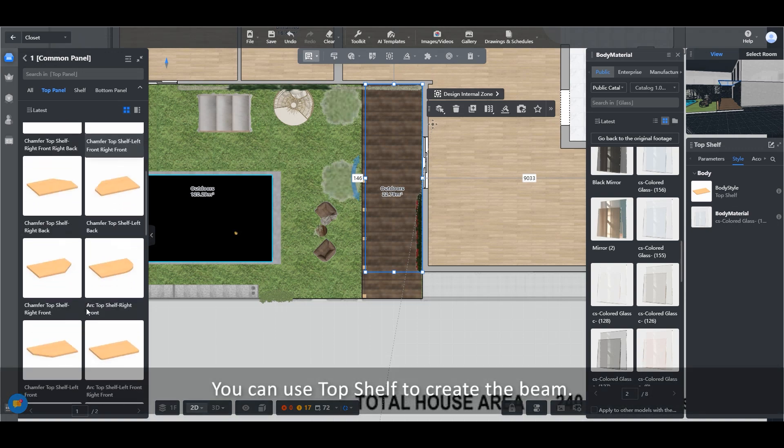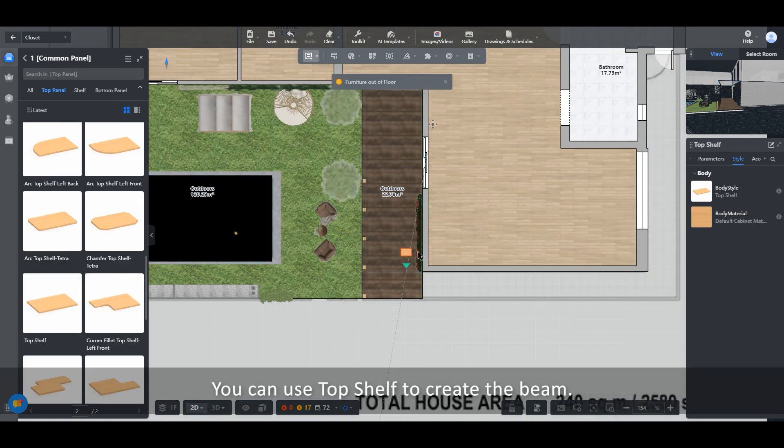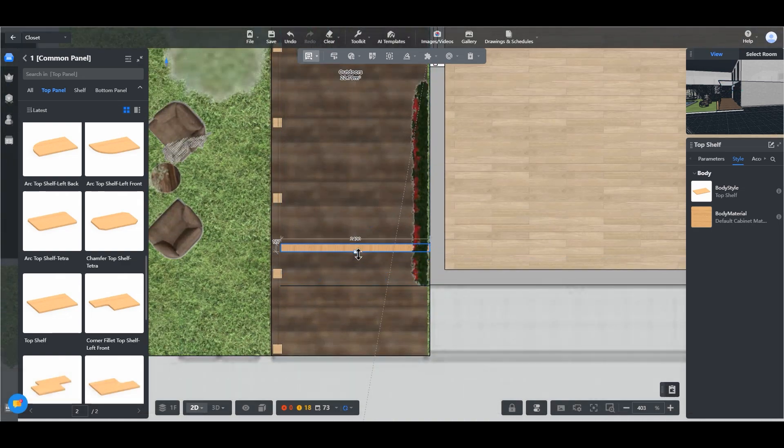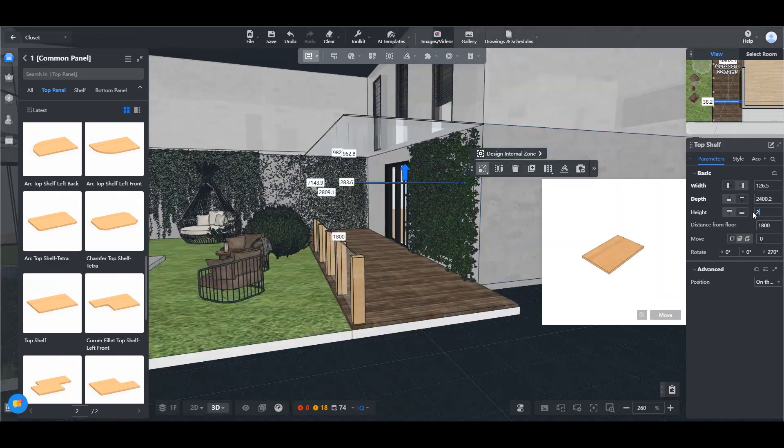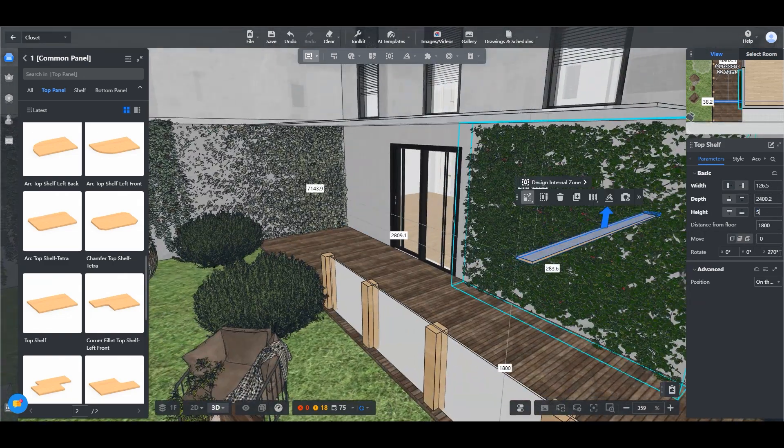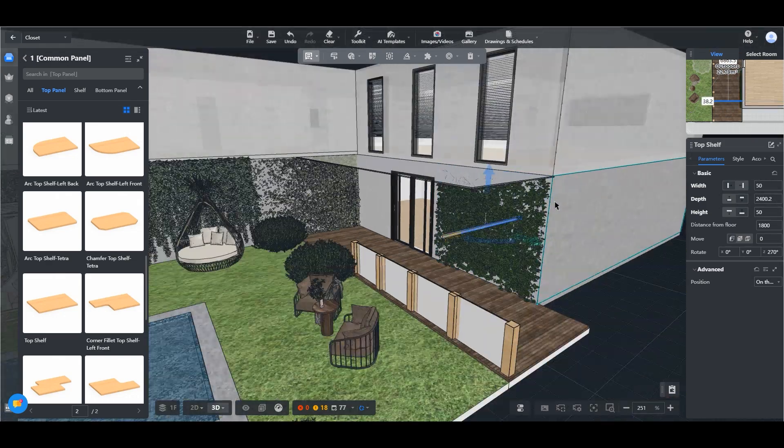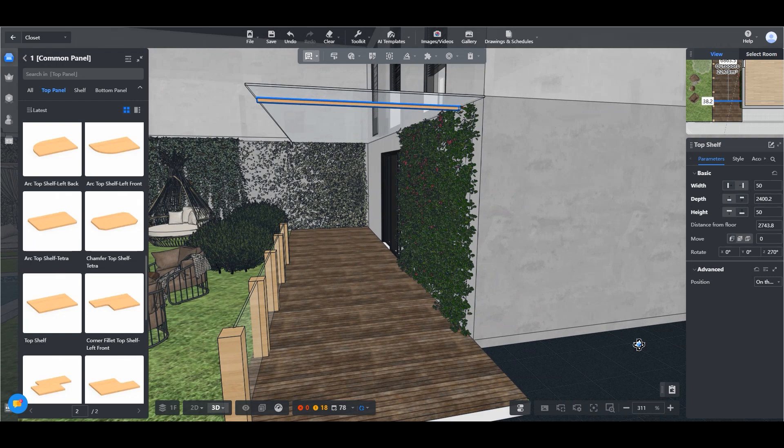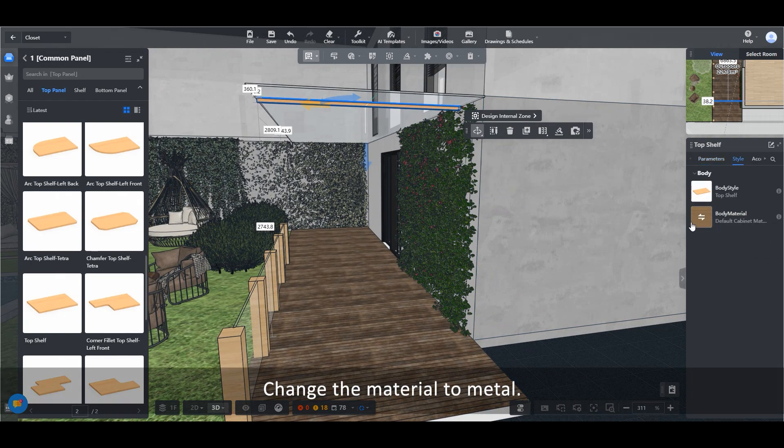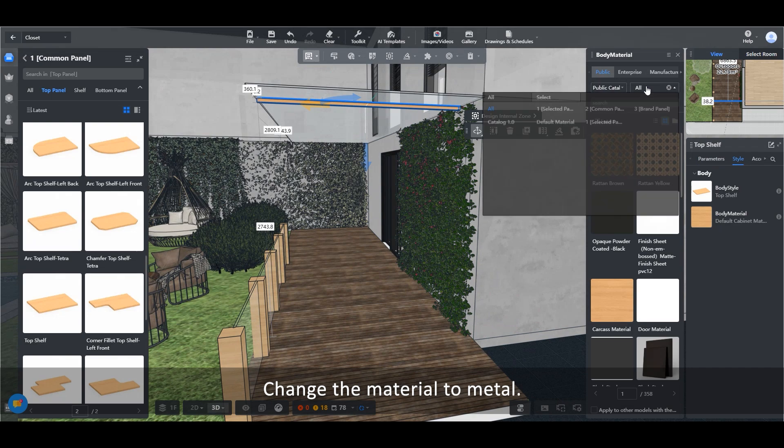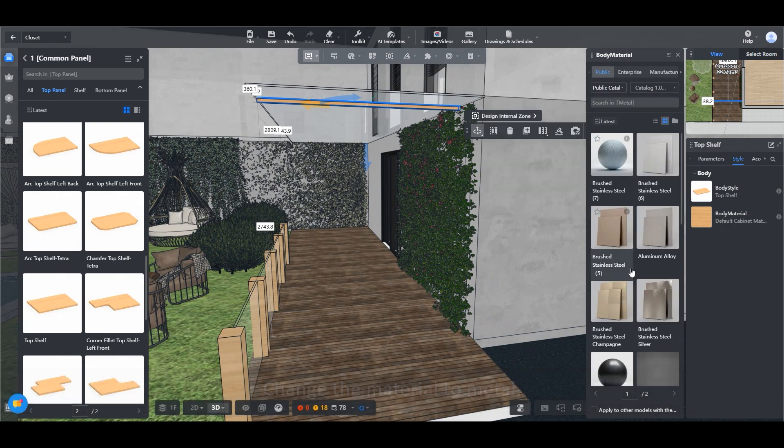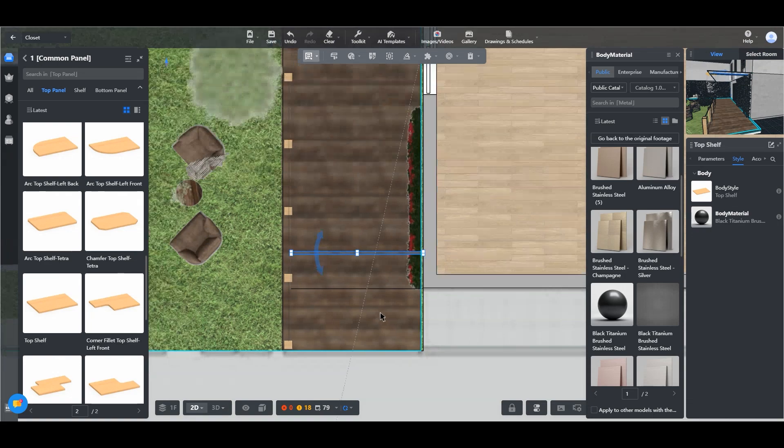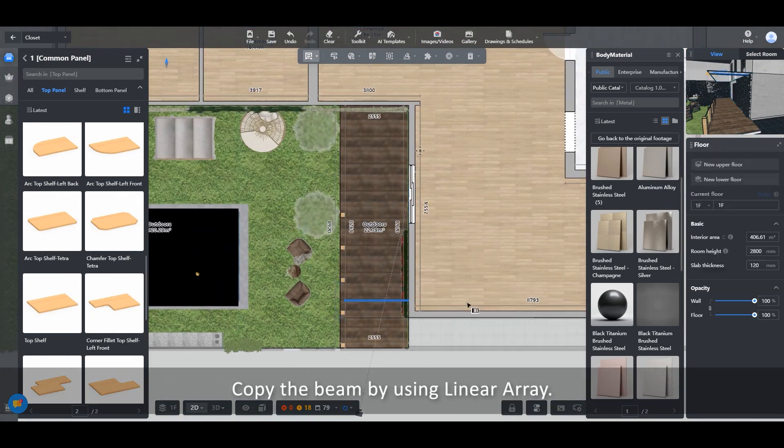You can use Top Shelf to create the beam. Change the material to Metal. Copy the beam by using Linear Array.